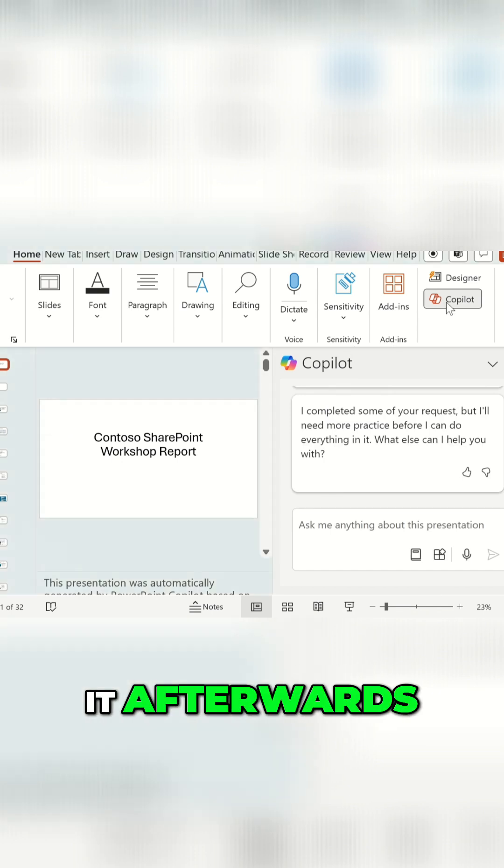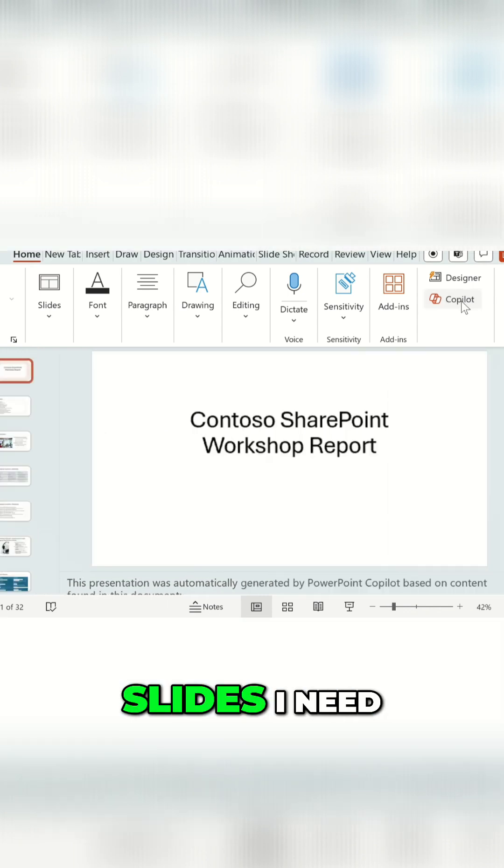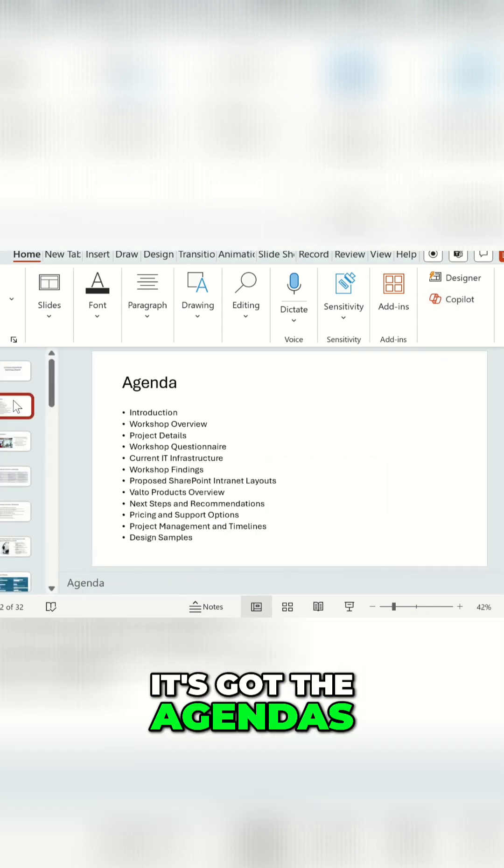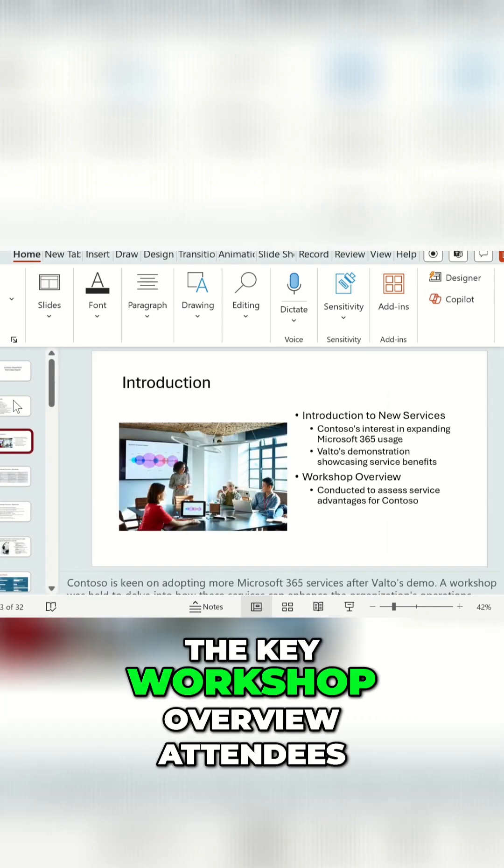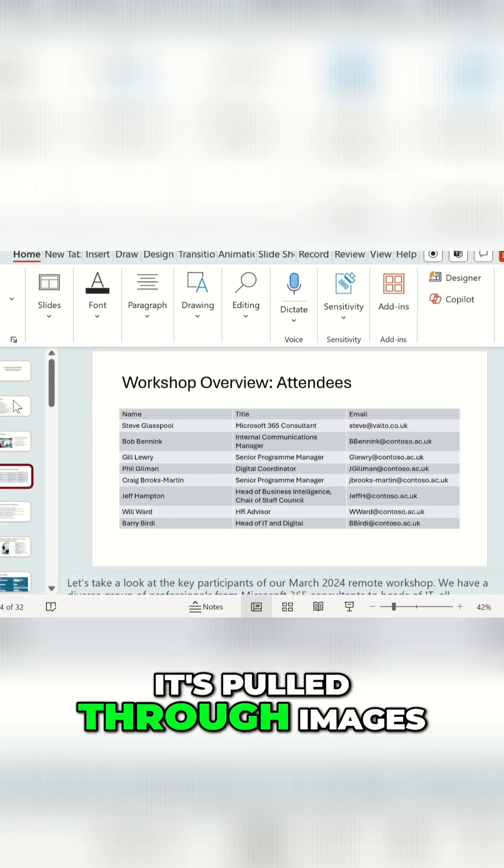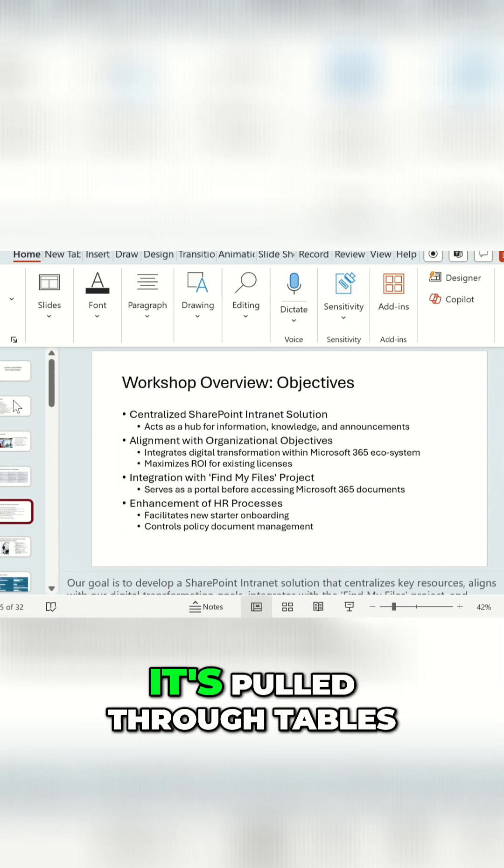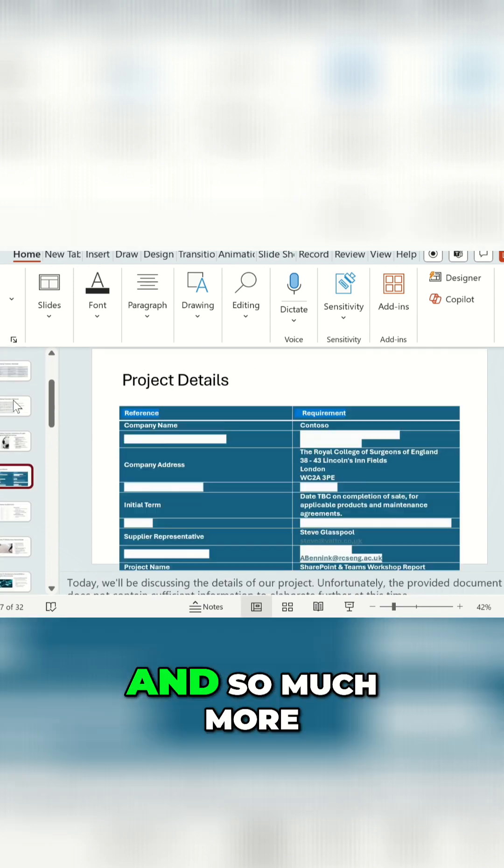But you can see it's created all the slides I need. It's got the agendas, it's got the introduction, the key workshop overview, attendees. It's pulled through images, it's pulled through text, it's pulled through tables, and so much more.